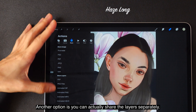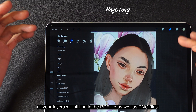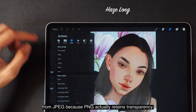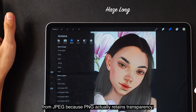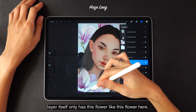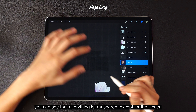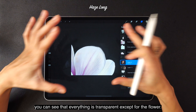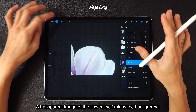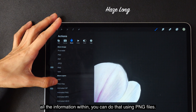Another option is you can actually share the layers separately. If you share as PDF, all your layers will still be intact within the PDF file, as well as PNG files. The PNG file is actually a little bit different from JPEG because PNG actually retains transparency. You can see that this layer itself only has this flower — if I turn off everything else, everything is transparent except for the flower. So if you want to export layers and retain all the information within, you can do that using PNG files.